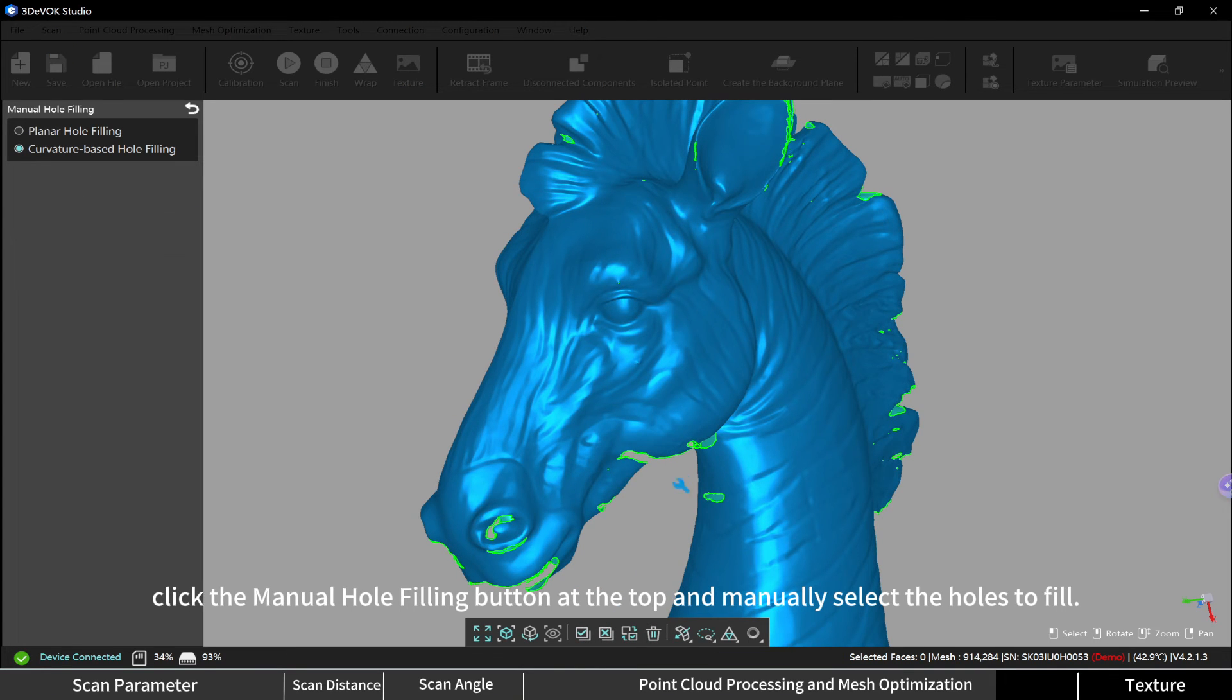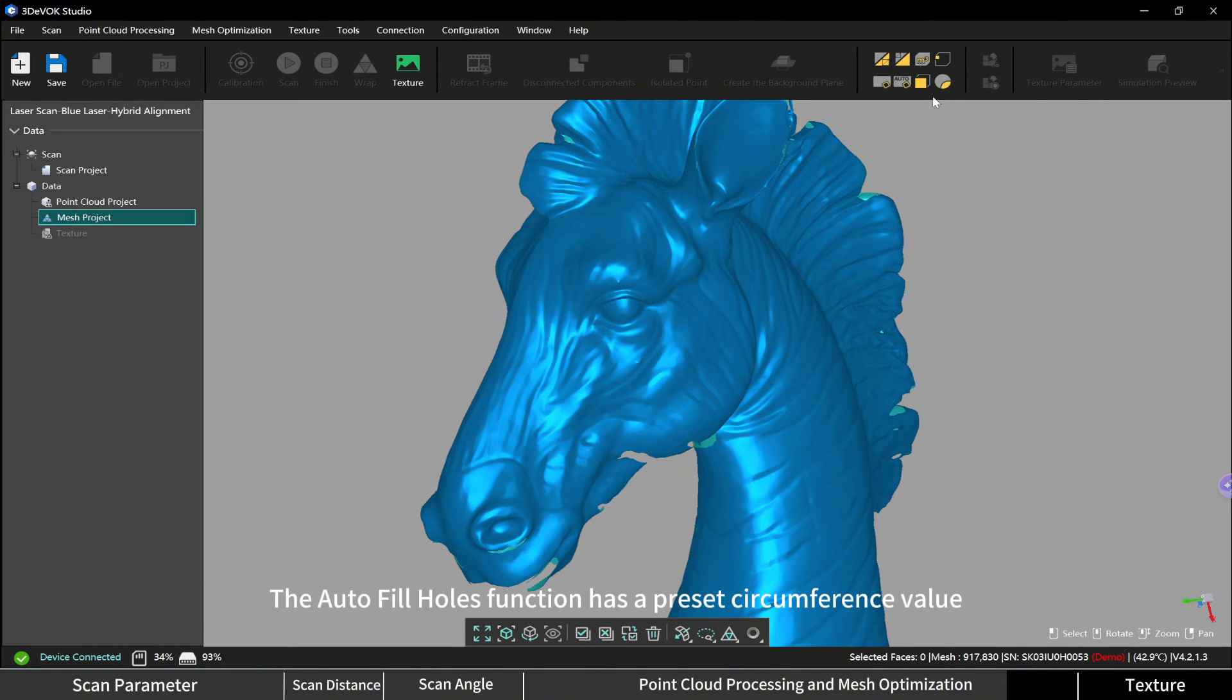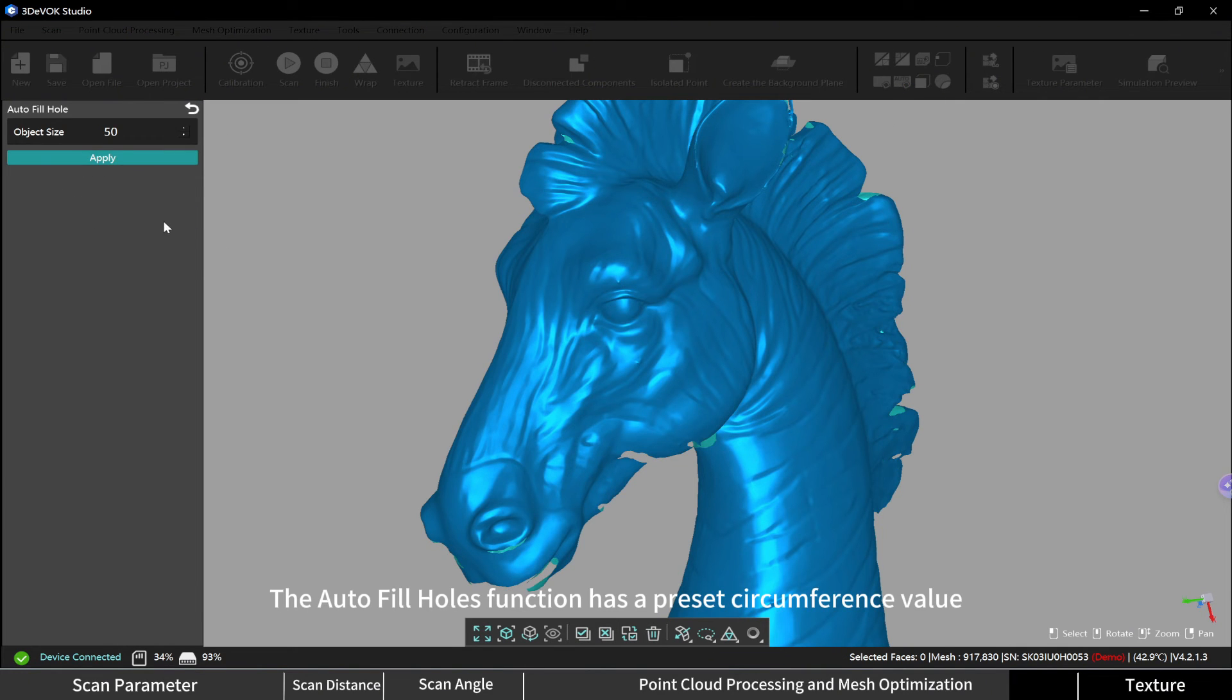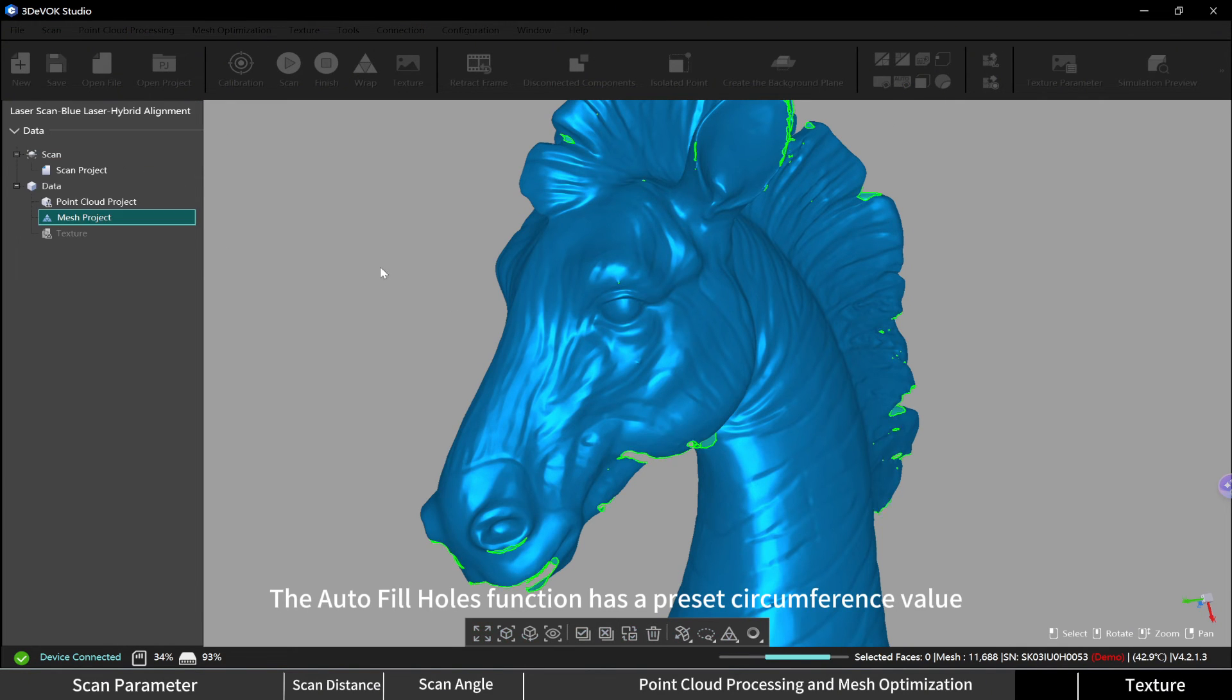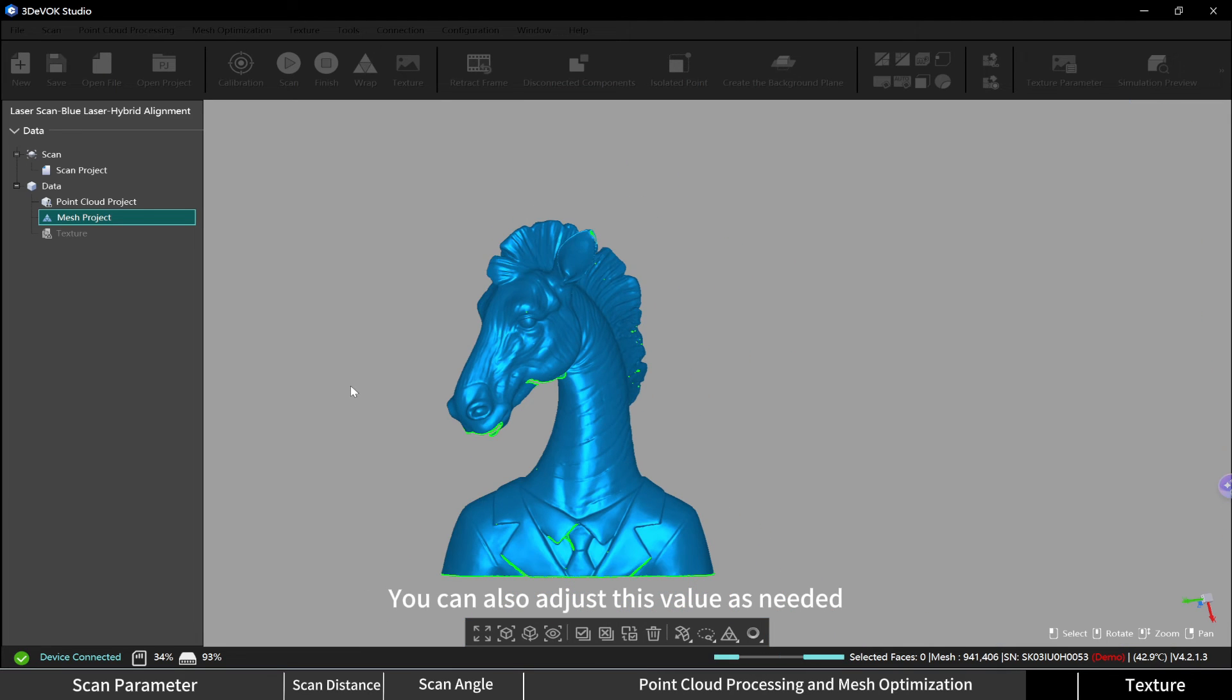Manually select the holes to fill. The autofill holes function has a preset circumference value, and holes smaller than this value will be automatically filled. You can also adjust this value as needed.